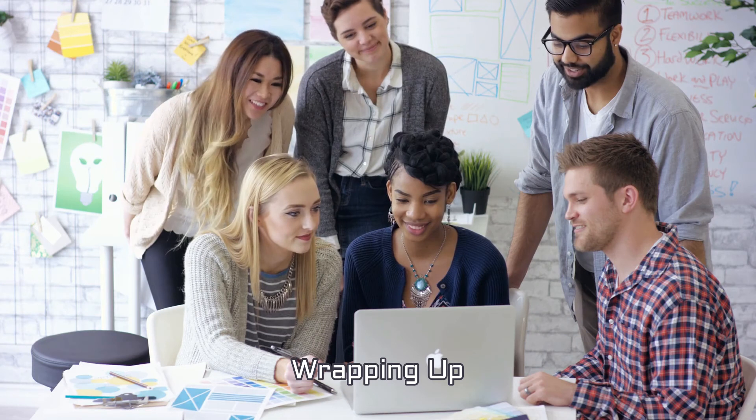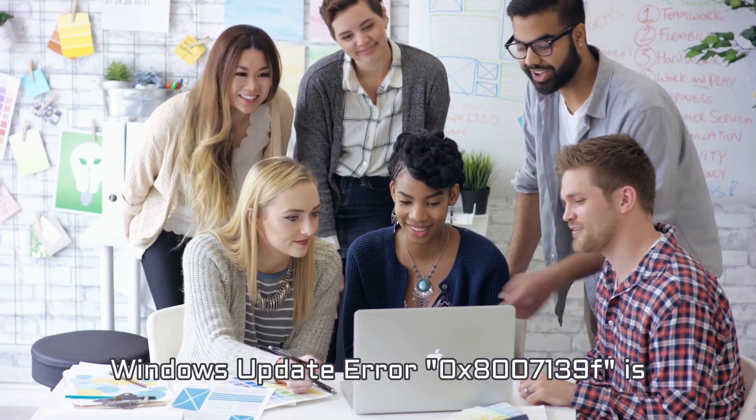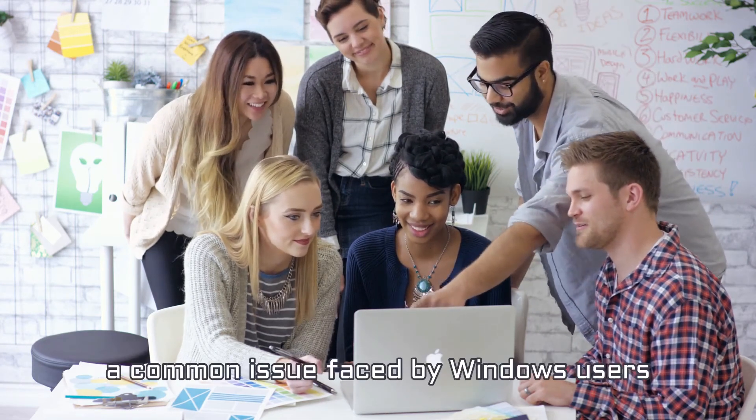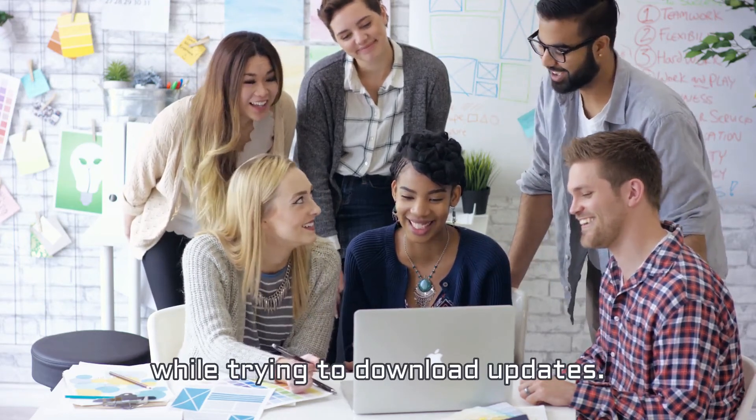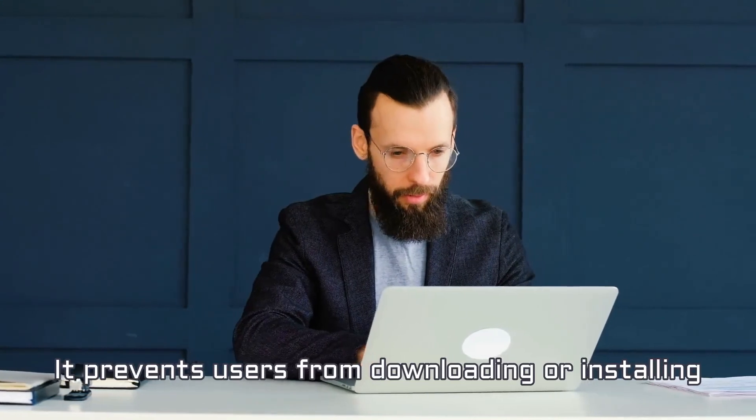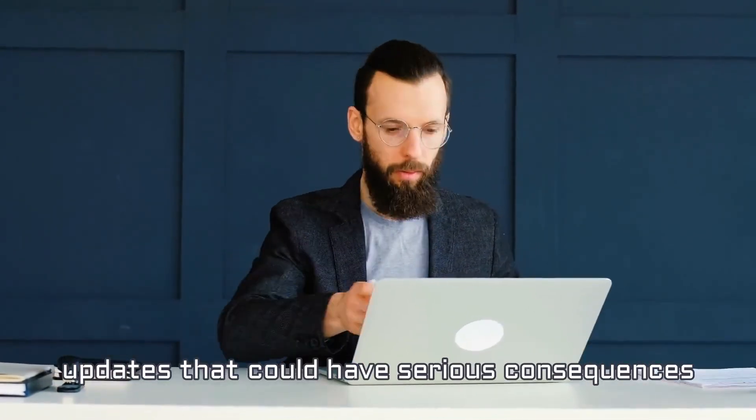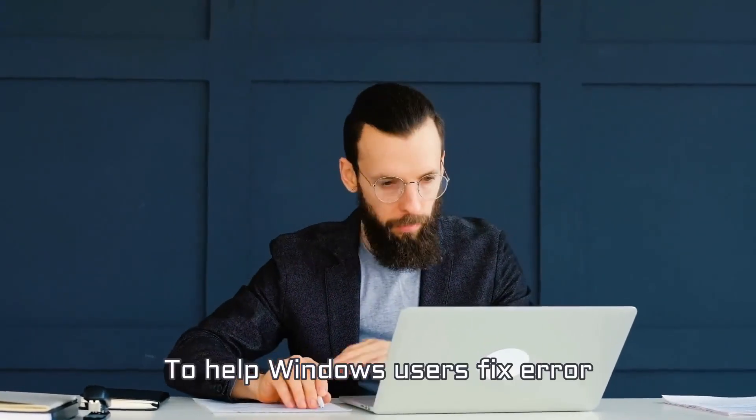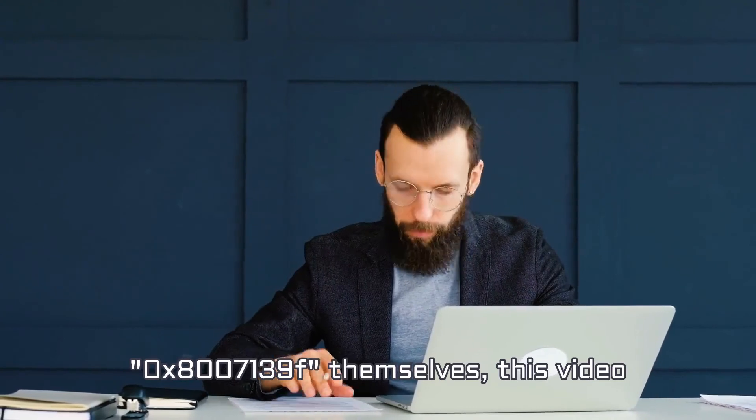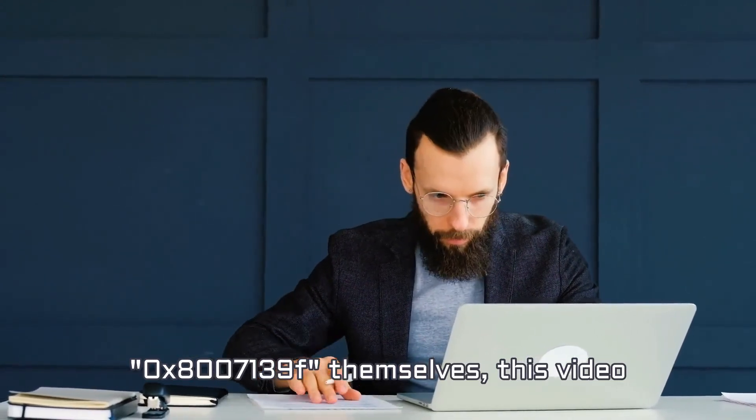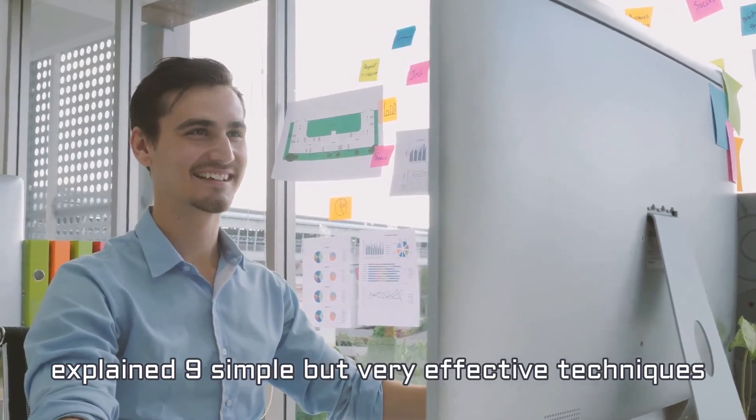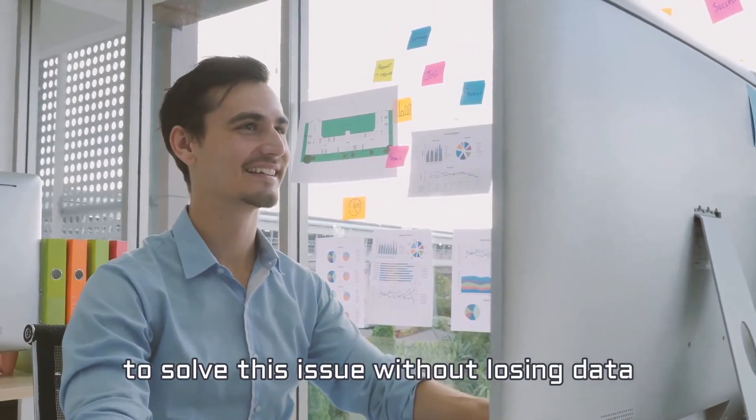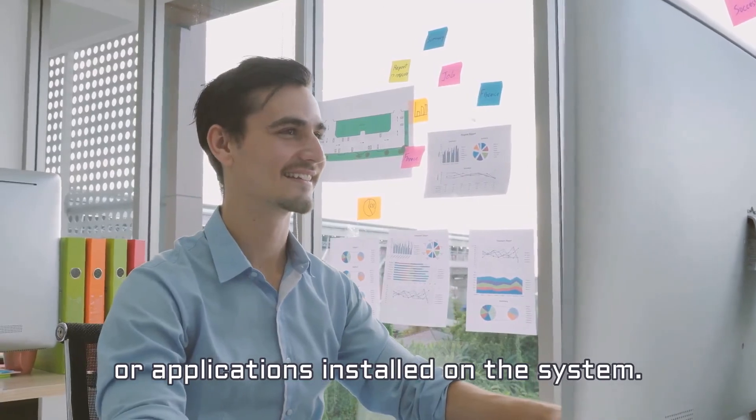Wrapping up. Windows Update Error 0x8007139F is a common issue faced by Windows users while trying to download updates. It prevents users from downloading or installing updates that could have serious consequences on the system's performance. To help Windows users fix Error 0x8007139F themselves, this video explained 9 simple but very effective techniques to solve this issue without losing data or applications installed on the system.